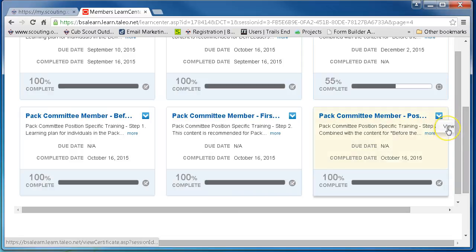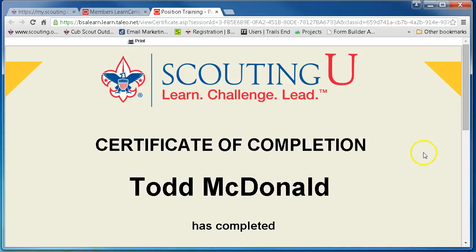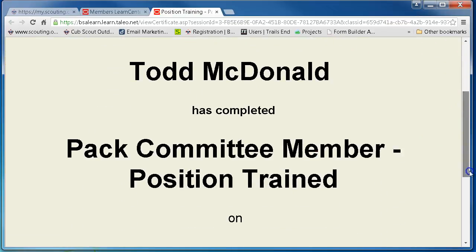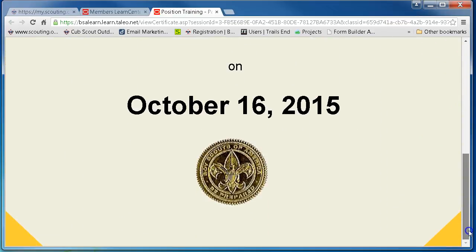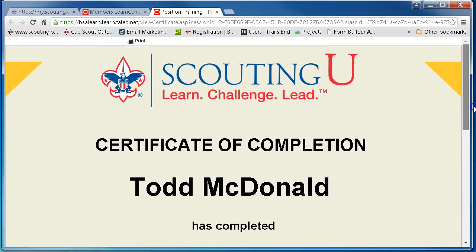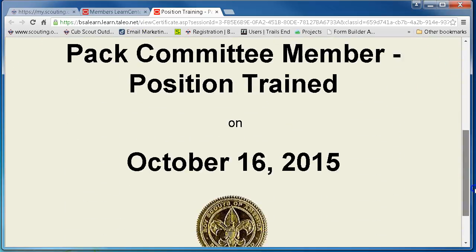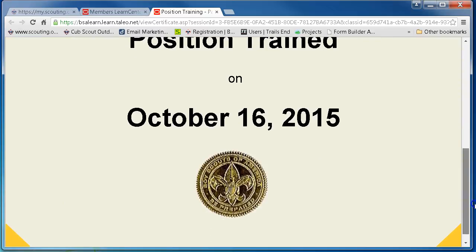It will prompt you to view your certificate, so you'll click on View Certificate and your certificate will show. From here you can print it out from your computer by hitting the print button and present that to your committee chairman.